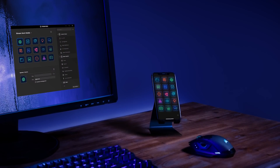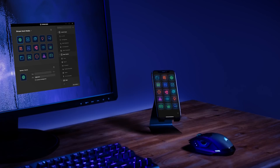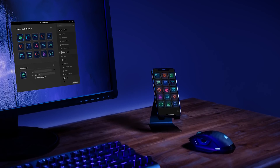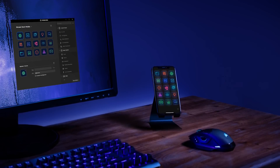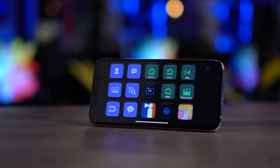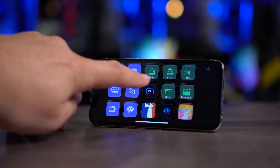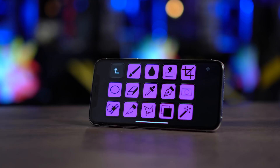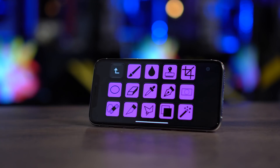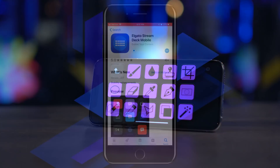These keys can easily be labeled with custom icons, so you always know what action you're pressing. And just like Stream Deck, Stream Deck Mobile supports folders, allowing 15 keys to have infinite possibilities.